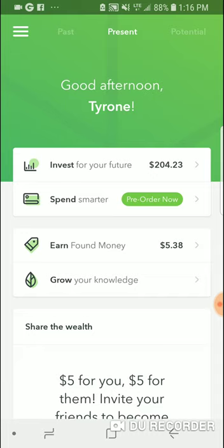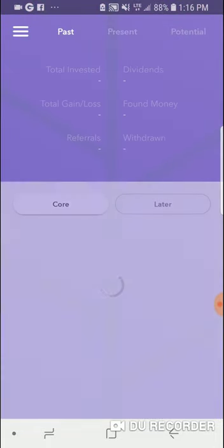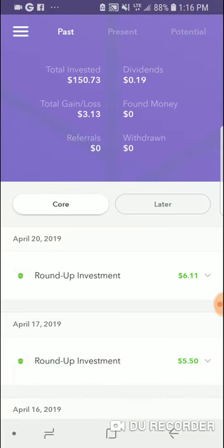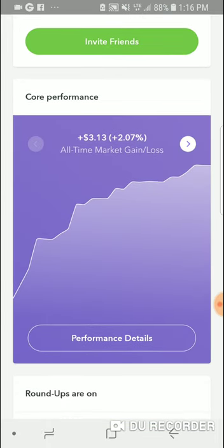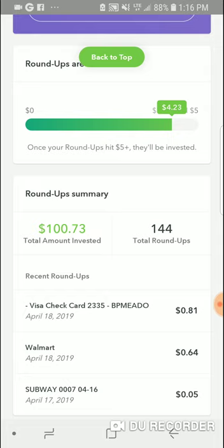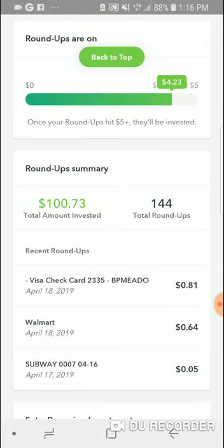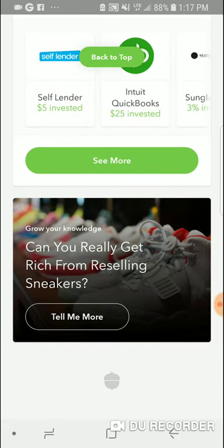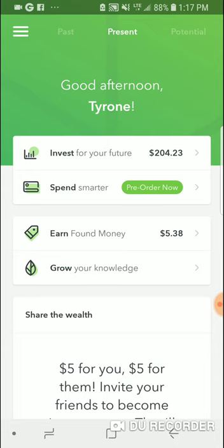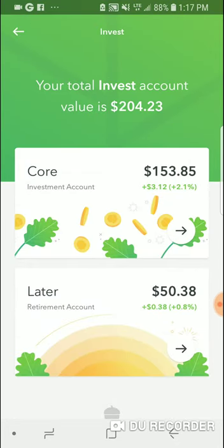If you're just getting started, I'll go through my account as well to show you what I have. I've had Acorns for about seven to eight weeks. I've total invested $150, and right now I have $204 in the account total. I'm plus $3.13. I have 104 total roundups, totaling $100.73. This is my personal account, and I also have Acorns Later — the Roth IRA as well.